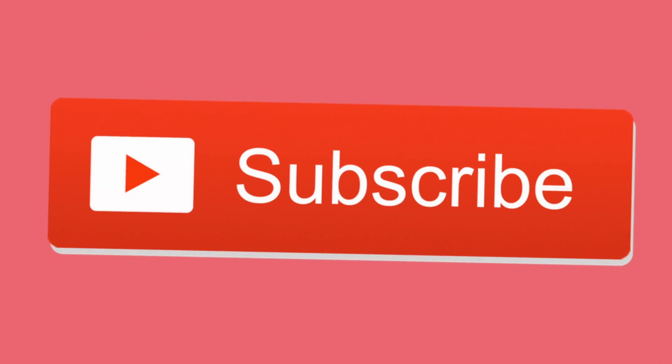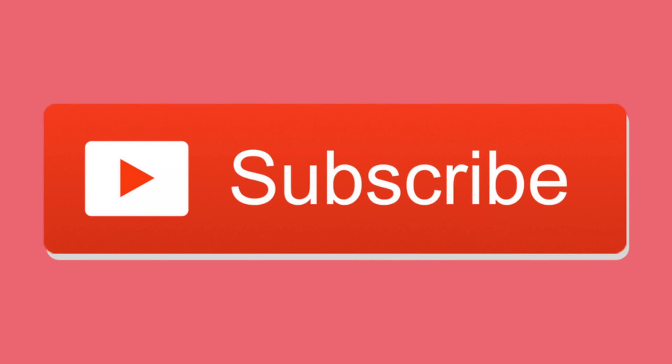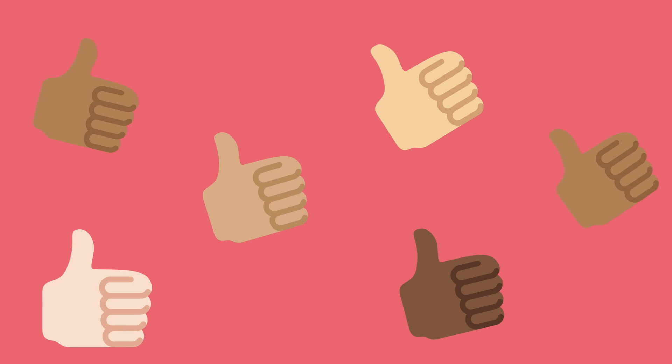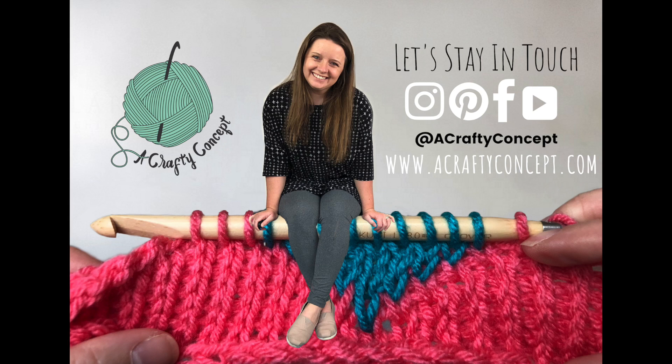Go ahead and hit that subscribe button if you want more crafty videos that help you guys run your creative businesses, free crochet patterns and more tutorials like this one. Also give this video a thumbs up if you like this type of tutorial and I will be sure to make more of them for you guys. Thank you so much for hanging out with me today and until next time, see ya!